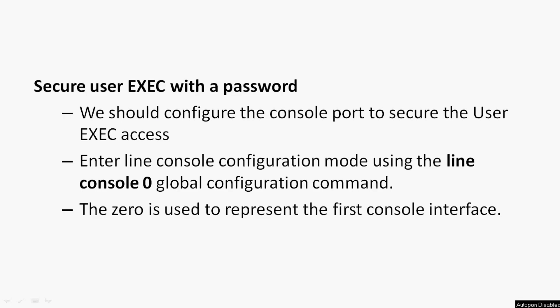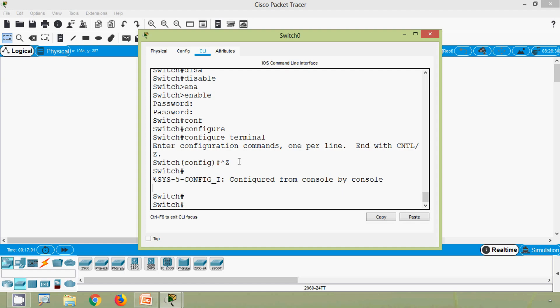Now we will see how to secure user EXEC with a password. We should configure the console port to secure user EXEC access. Enter line console configuration mode using the 'line console 0' global configuration command — the zero represents the first console interface. Now we will see how to configure this line console 0 password in our switch using Cisco Packet Tracer.